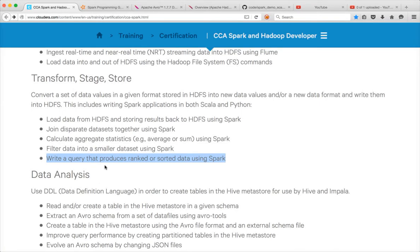Hello friends, this is Durga from ITVersity. As part of CCS Spark and Hadoop developer, we are talking about how to write a query that produces ranked or sorted data using Spark. So far we have seen global ranking and sorting. Before getting into per key or per group ranking and sorting, I would like to introduce you to some collection-oriented functions in Scala, and then we will get into the more complex MapReduce or Scala-based Spark applications which will actually rank or sort by group.